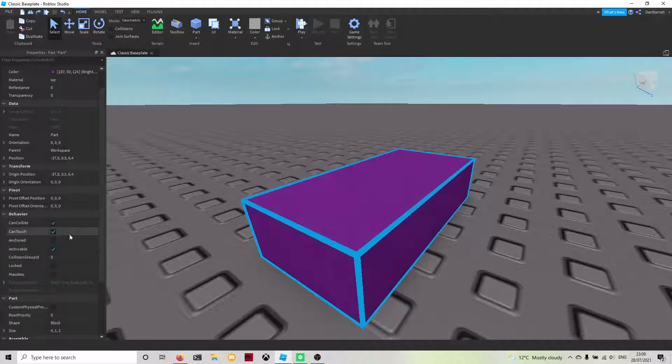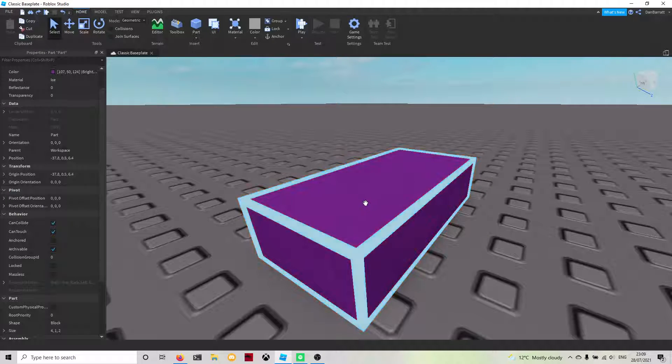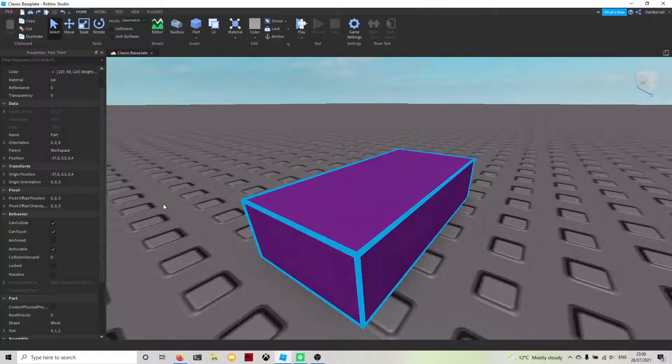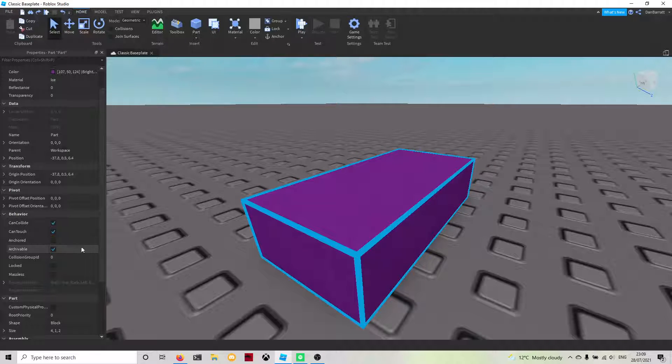Can touch is more to do with scripting. If a part touches that in a script, it will set up a function saying that you're allowed to touch it.